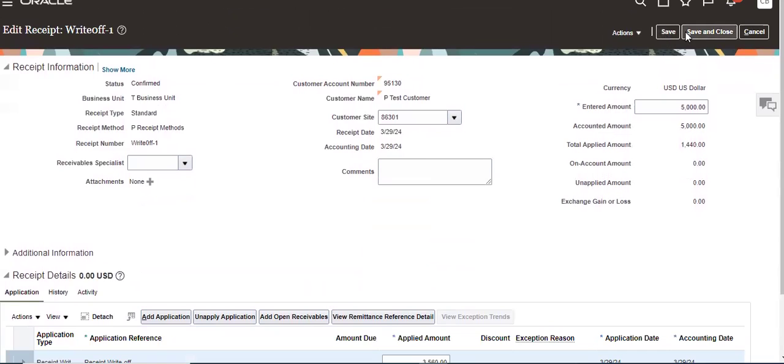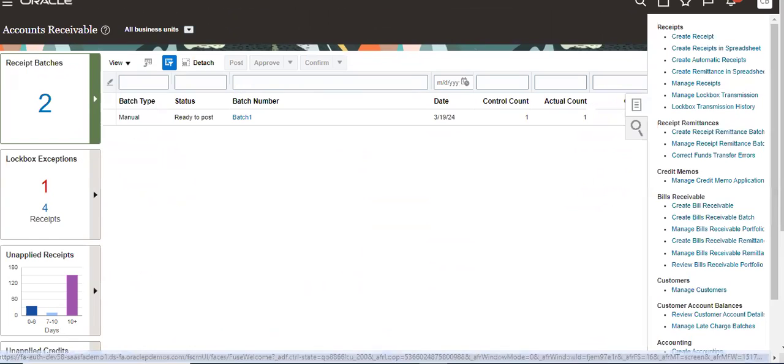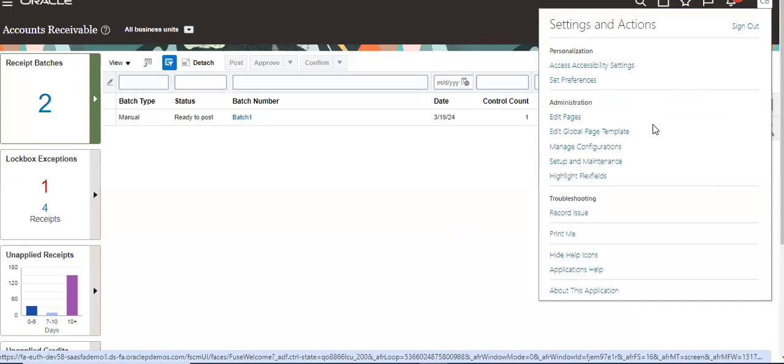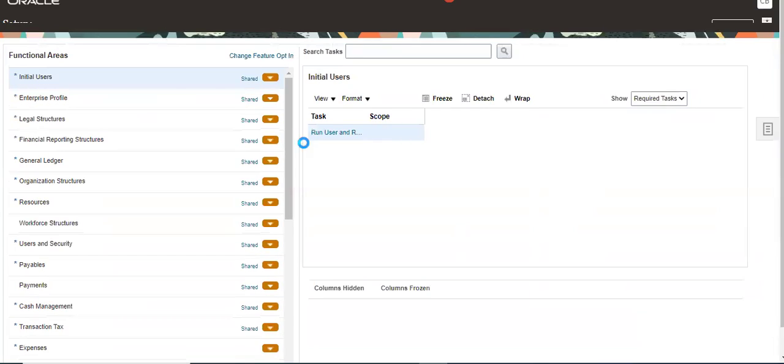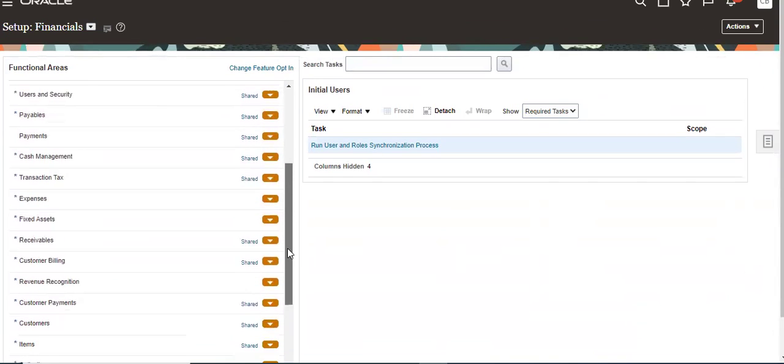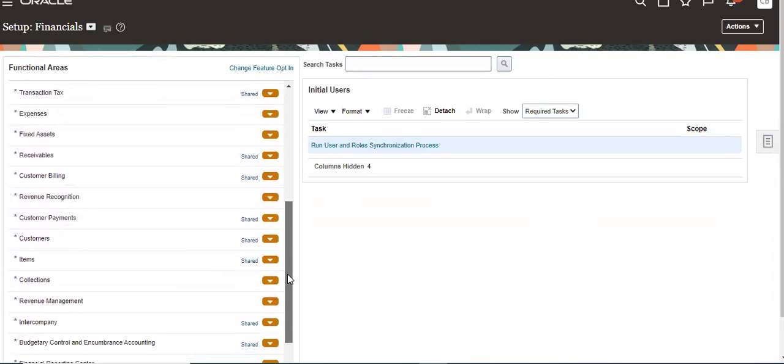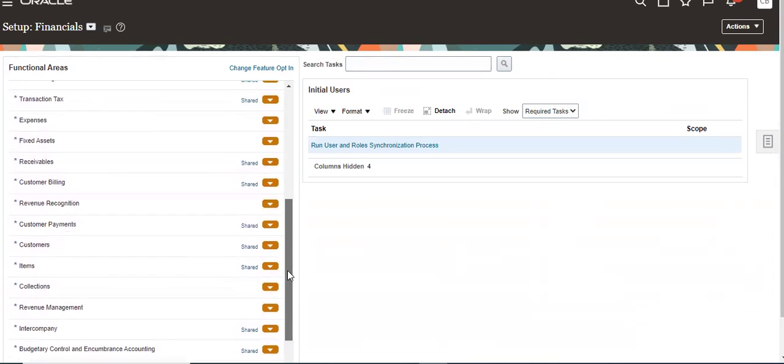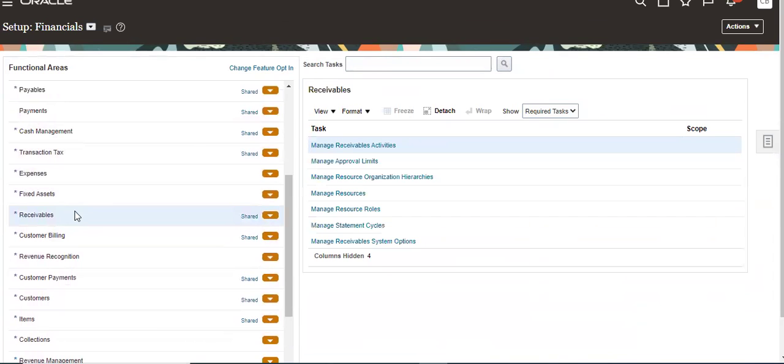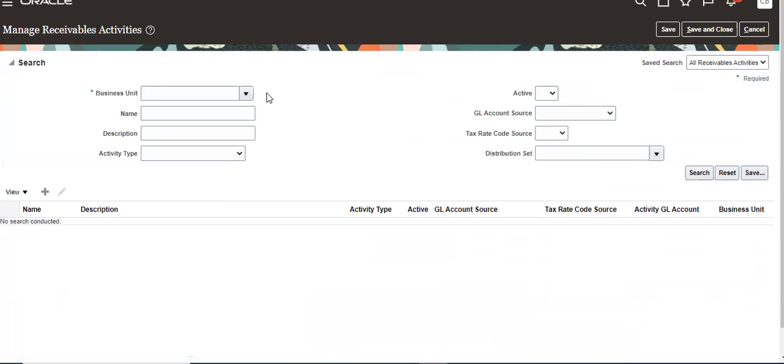This is the total process for the creation. I'll show that. Go to Receivables, manage receivable activities, so we have to create for T Business Unit.